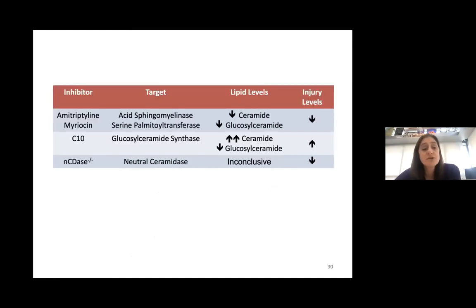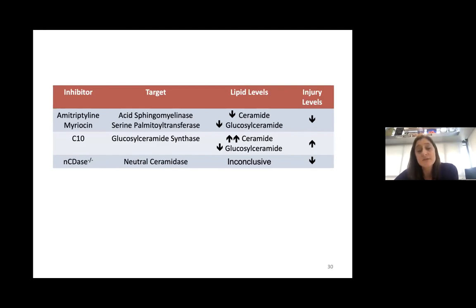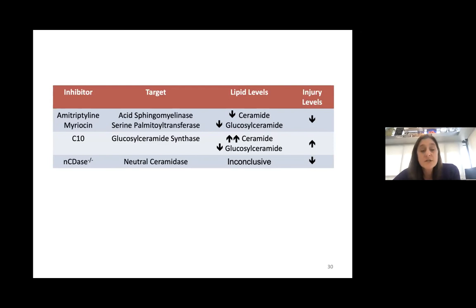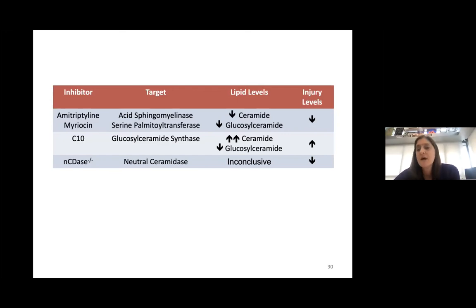In conclusion: inhibition of ceramide generation through acid sphingomyelinase or serine palmitoyl transferase protects from injury, and we think that's by blocking ceramide. When you prevent ceramide metabolism to glucosylceramides through inhibition of glucosylceramide synthase, injury is worse. Knockout of neutral ceramidase actually protects. The lipid changes in the neutral ceramidase model were inconclusive — we weren't able to detect clear changes in lipids — which could be for a variety of reasons.